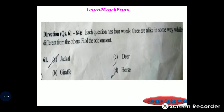Questions 61 to 64: Each question has four words; three are alike in some way while one is different. Find the odd one out. Example: giraffe, deer, horse — identify the odd one.